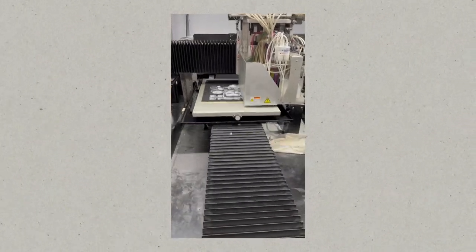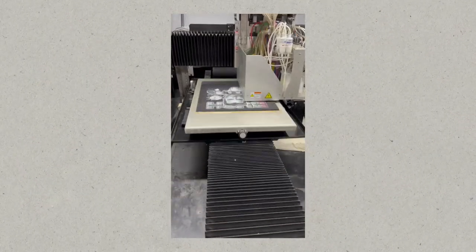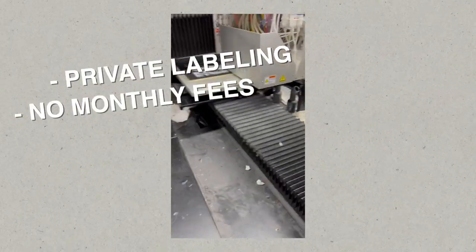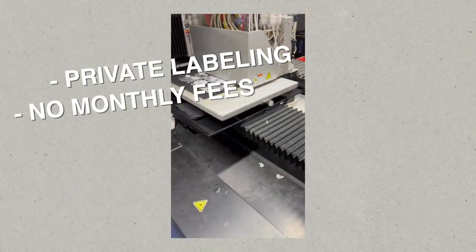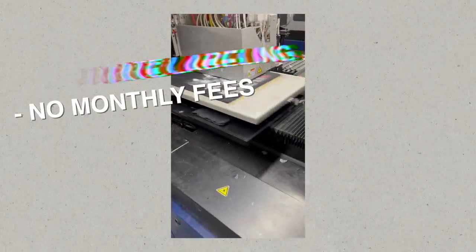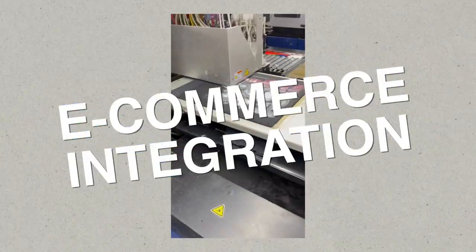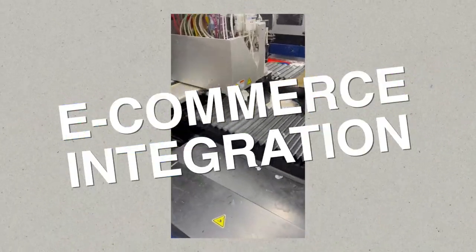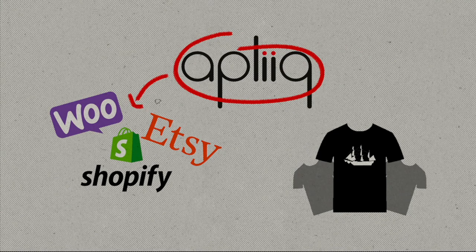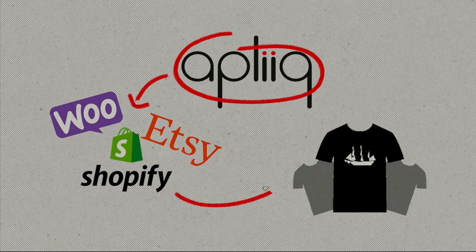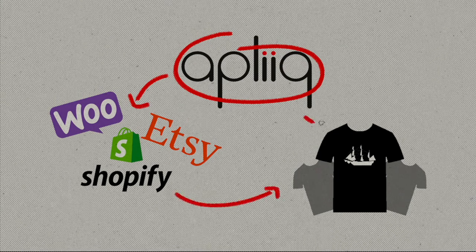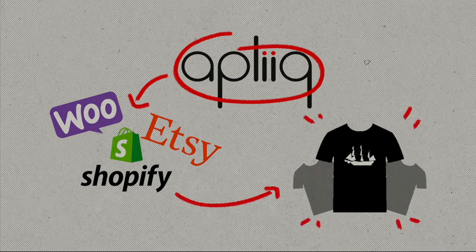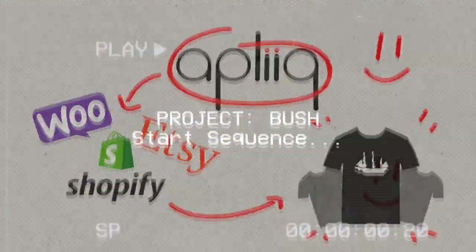That is right. Aplique is the only print-on-demand company you need. Their unique private labeling and no monthly fees sets them apart from the rest. Aplique integrates with your favorite e-commerce platforms such as Shopify, Etsy, and more. Setup only takes a few minutes and you can get started selling custom merch in no time. Sign up today using the link in the description below.